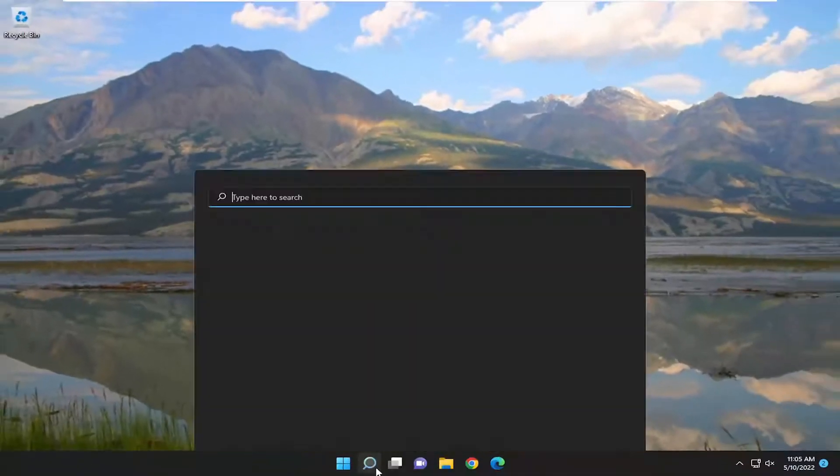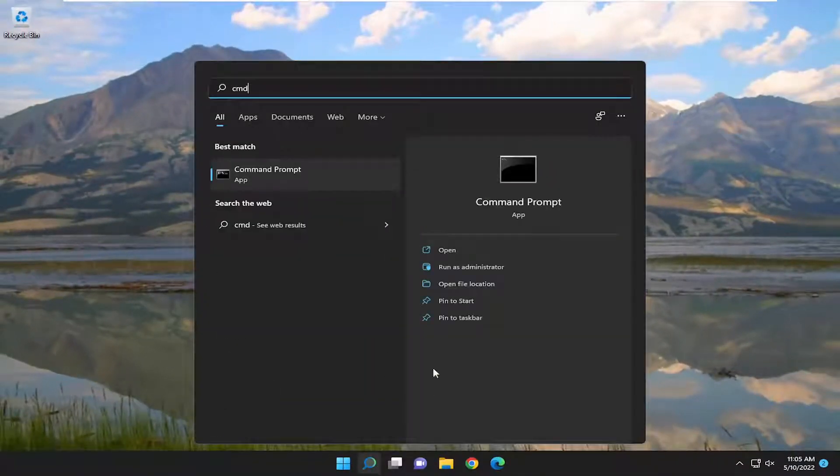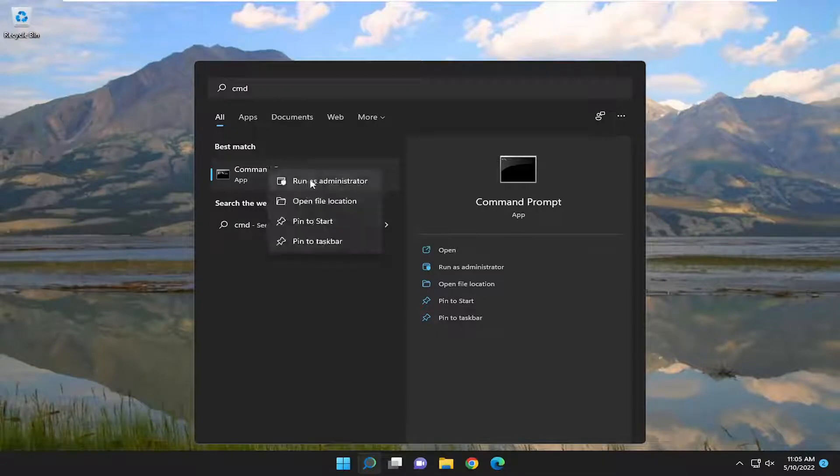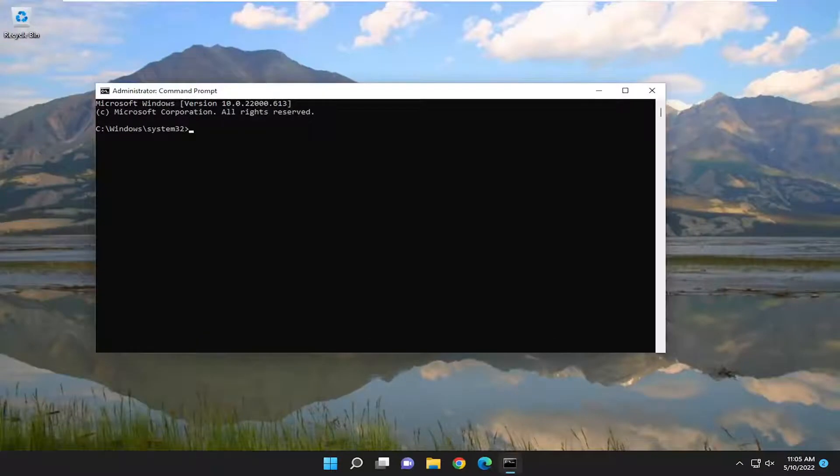Now that you've done that, open up the Search menu. Type in CMD. Best match should come back with Command Prompt. Right click on it and select Run As Administrator. If you receive the User Account Control prompt, you want to select Yes.